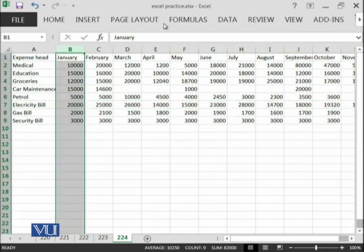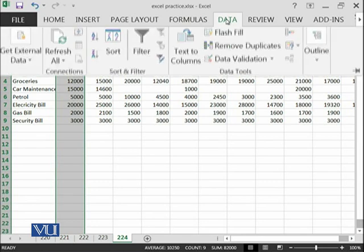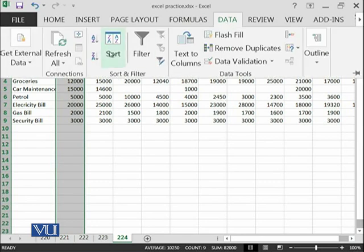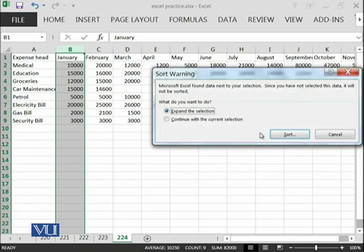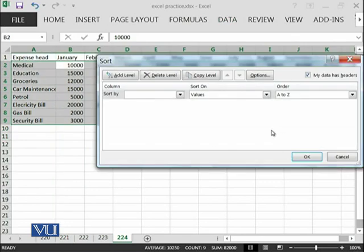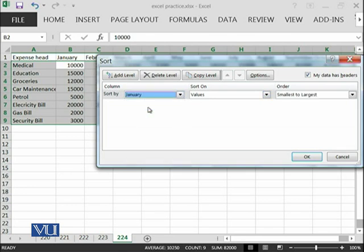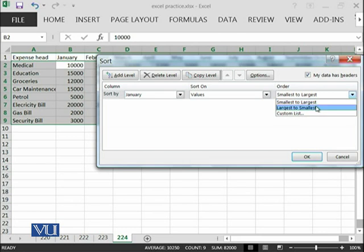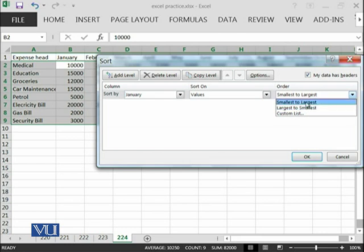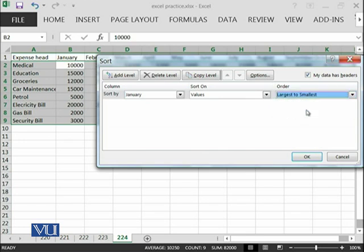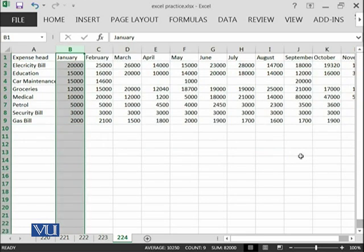Let's try to do it. In data, sort, expand the selection, yes, and we want to sort by January, the values, and largest to smallest. We have smallest to largest, so this is ascending and this is descending.